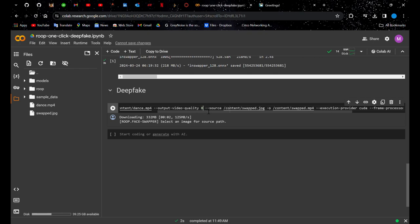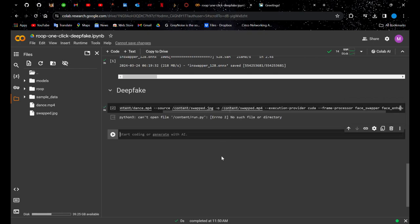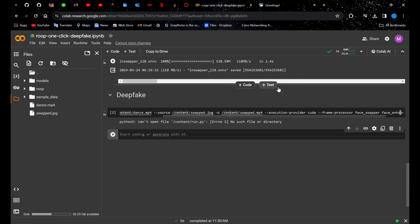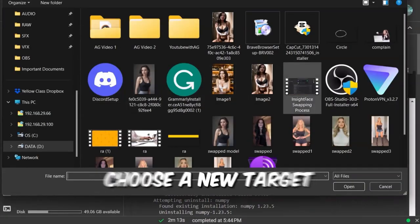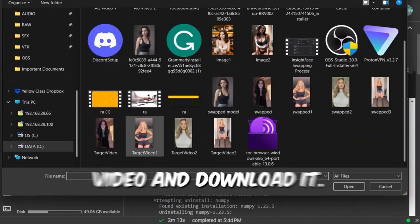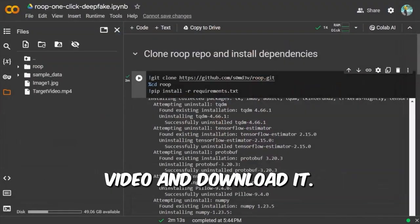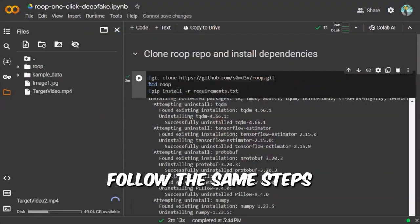Copy your target video's path and paste it where it says slash content video.MP4. Copy the source image path and paste where it says slash content image 2.jpg. Run that cell. It usually takes around 6 to 7 minutes for a 6 second video.